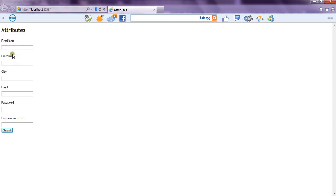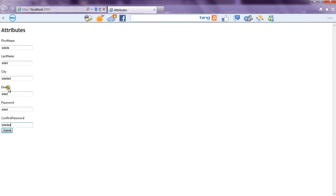Now we have a form ready for us and let's give any first name, last name, city, email and password. Confirm password. Now if you see we have provided email in just a string format, we have not included the at or .com or something.